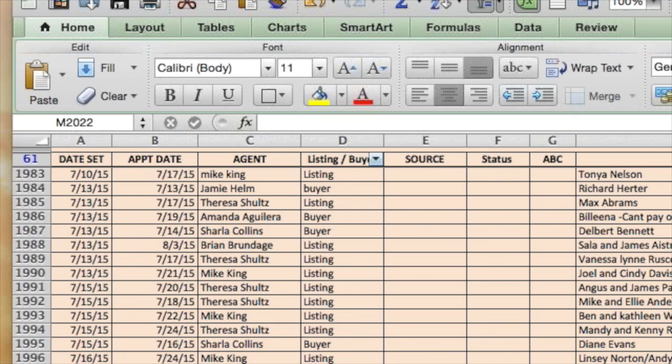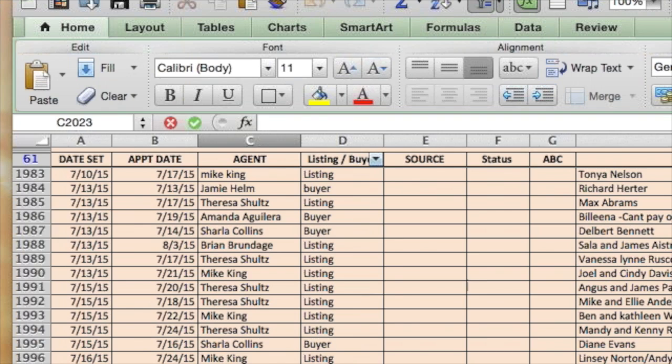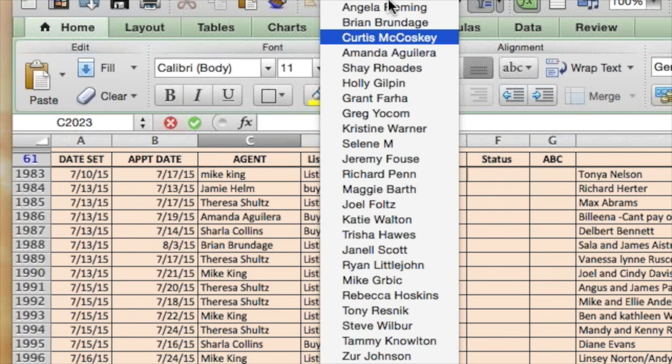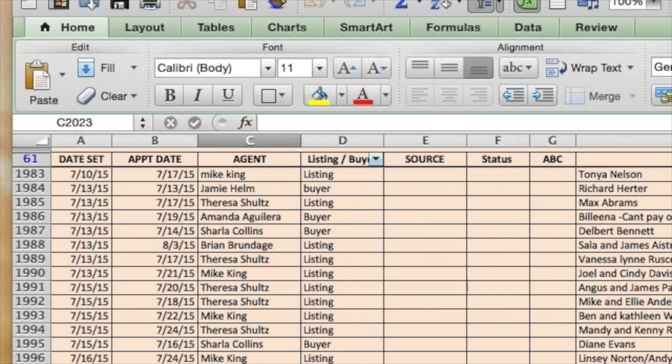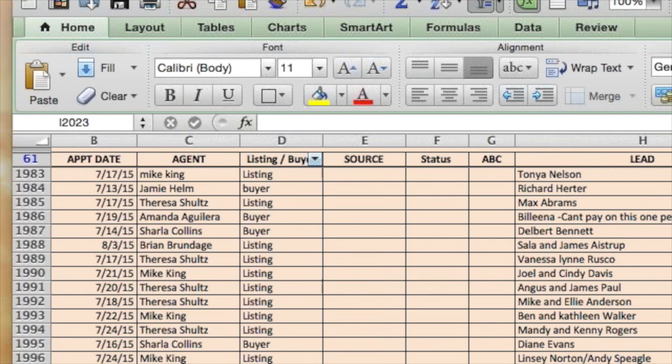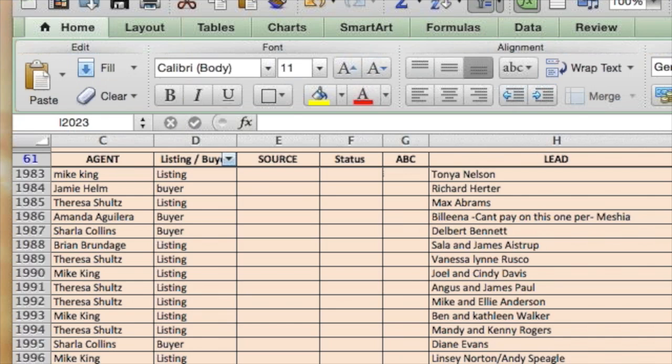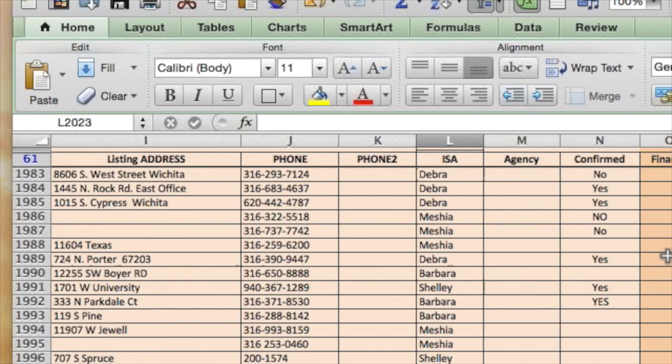Now, after appointment is set, we do usually typically go into this sheet immediately because this is where the commission is paid from. We enter the date the appointment was set, the date the appointment is supposed to occur, the agent that it's going to occur with, and once again, you guys will be able to customize this how you wish. And then I want to know, is it a listing appointment or a buyer's appointment? I want to know the lead's name. I want to know the address. I want to know what their telephone number is. I want to know which ISA said it.